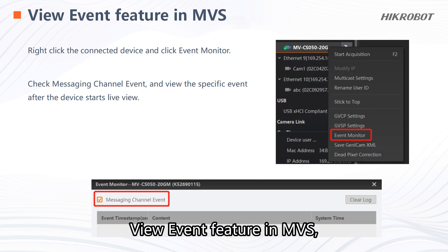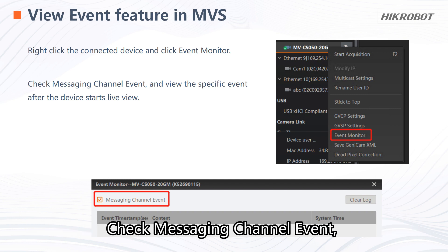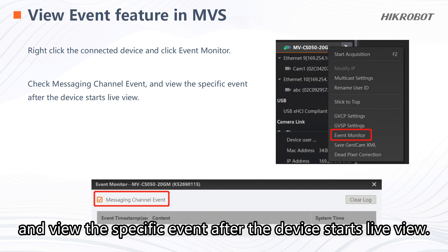View event feature in MVS: right-click the connected device and click event monitor. Check messaging channel event and view the specific event after the device starts live view.